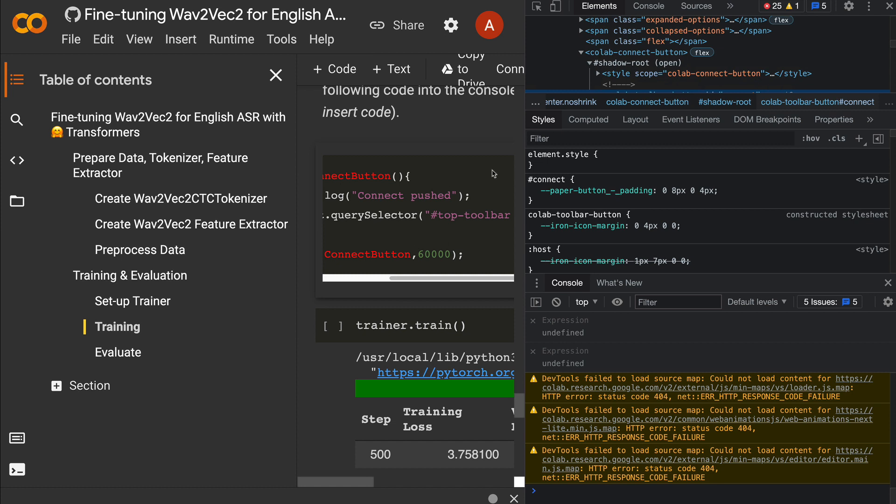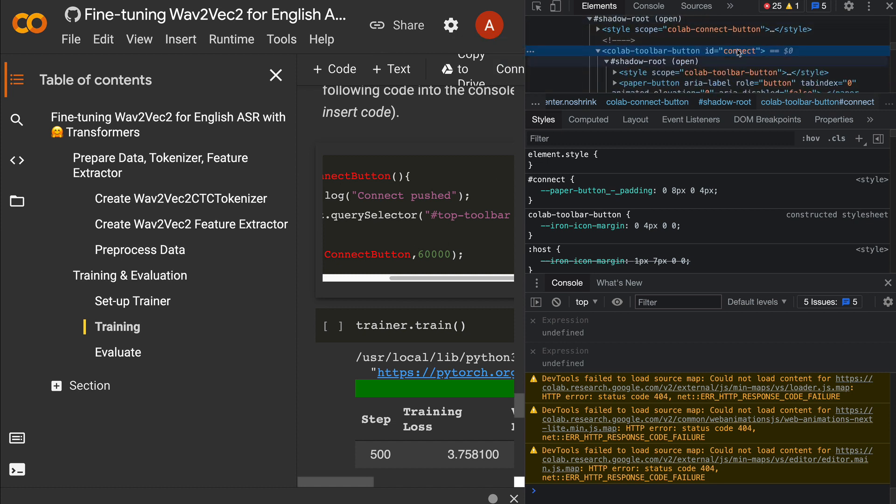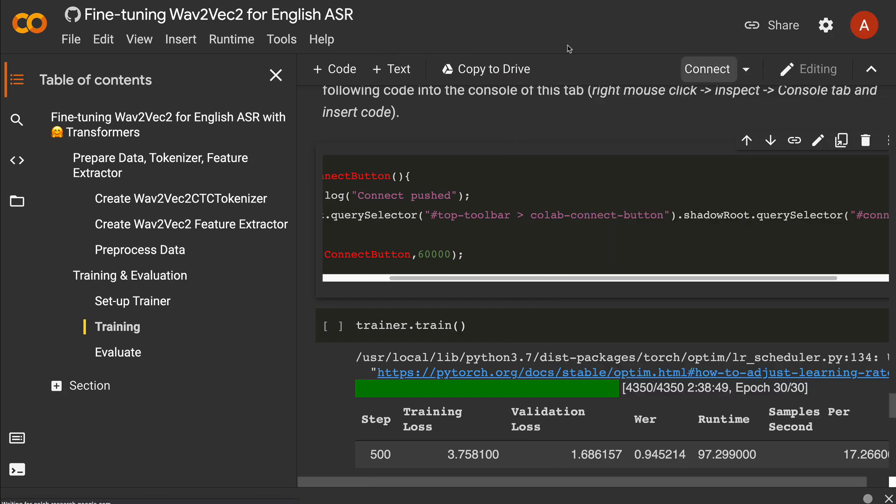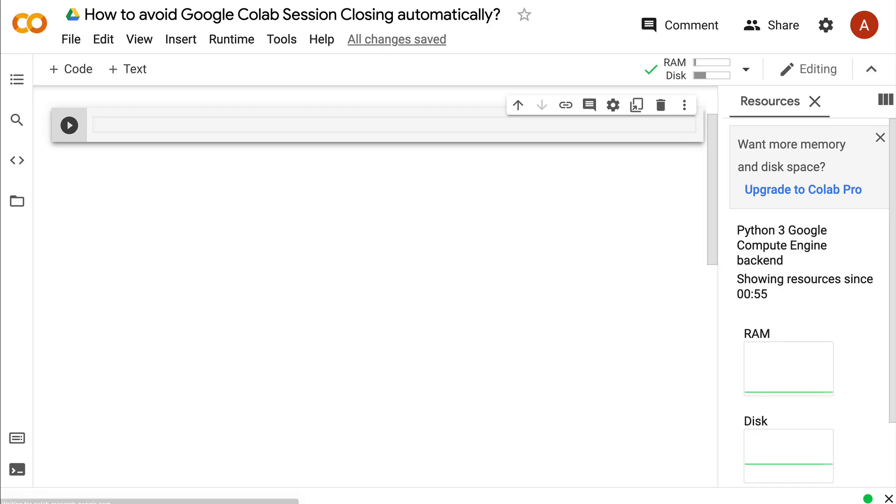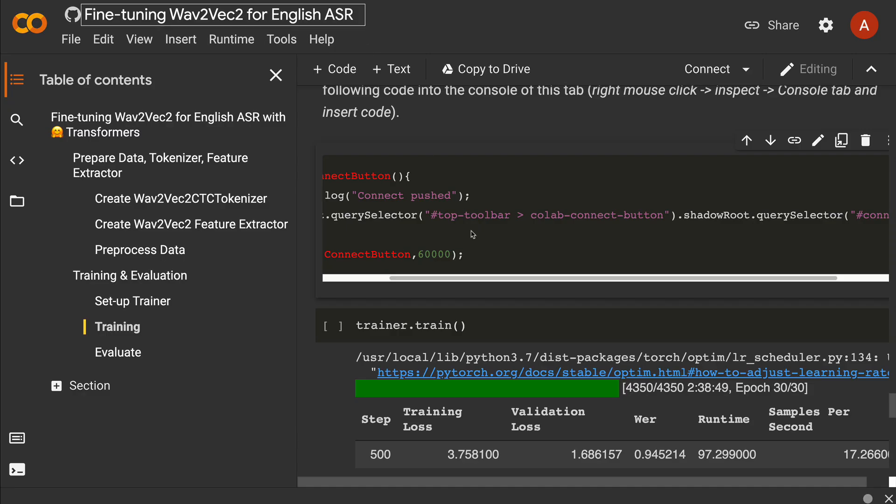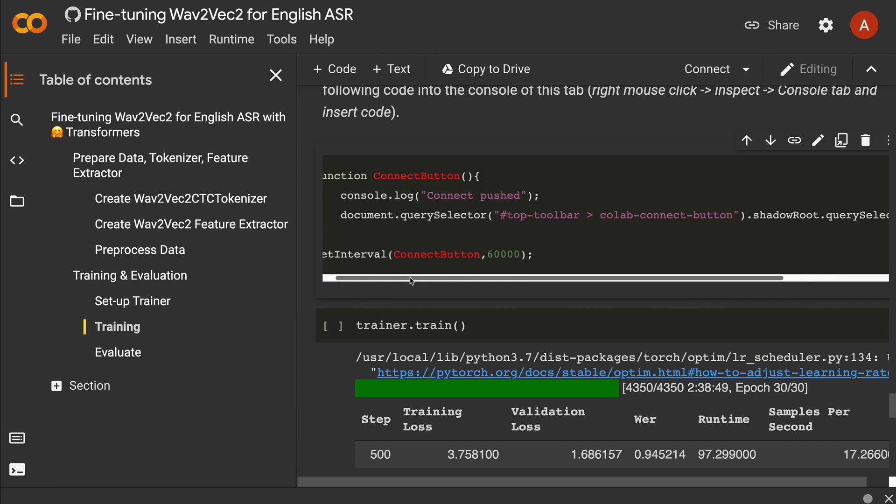This JavaScript function goes to the Connect button and clicks it at every given interval. Because it does this, the Google Colab session doesn't get closed. Let me show you how to do that.